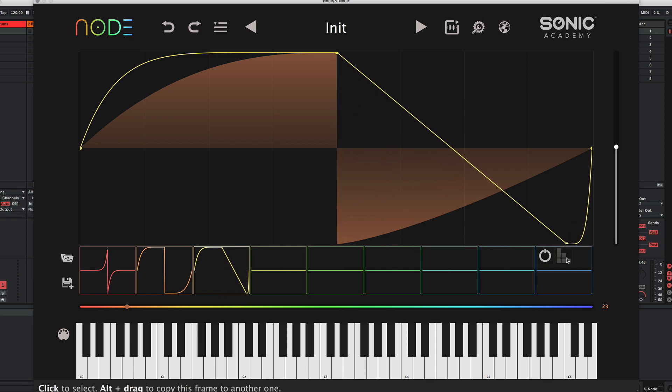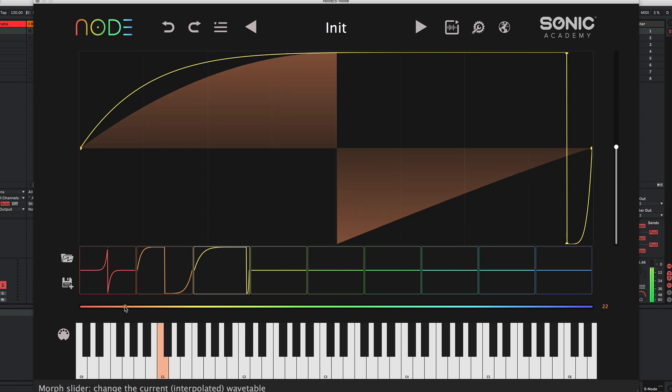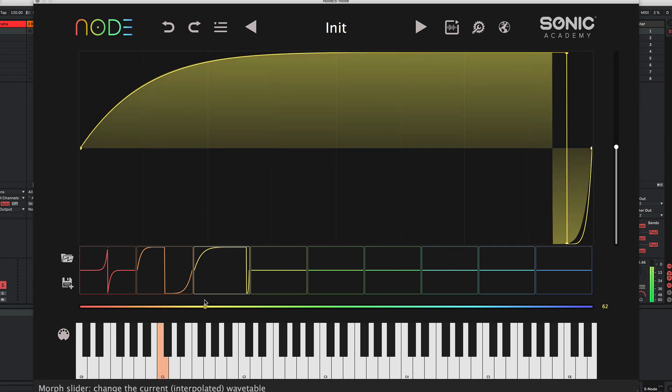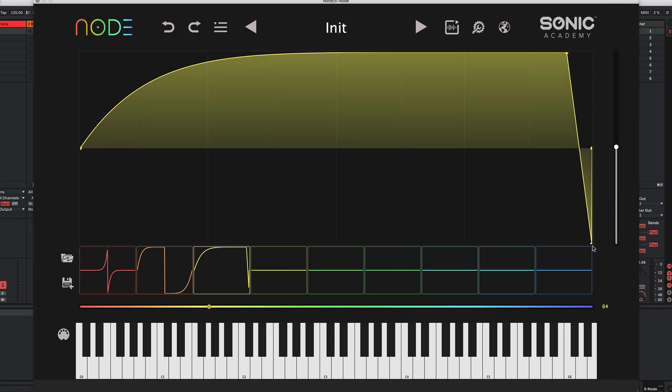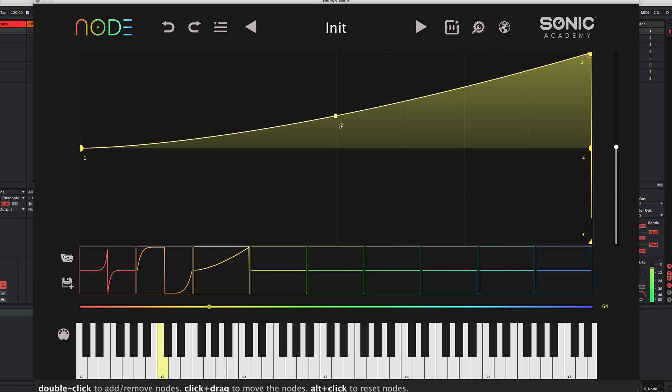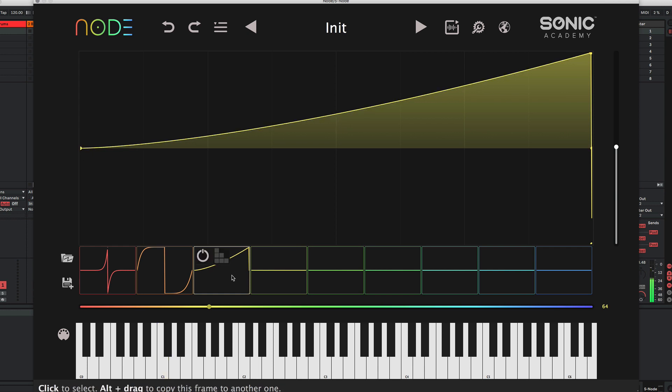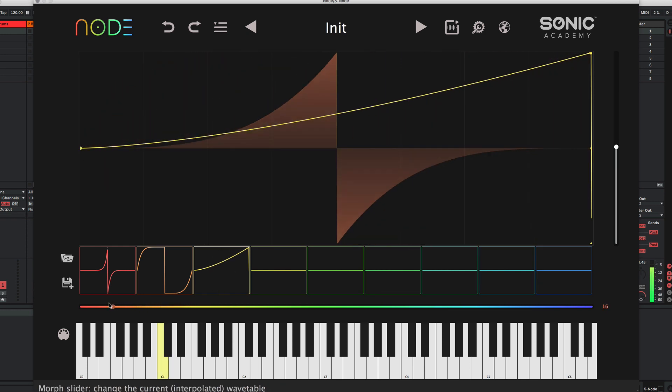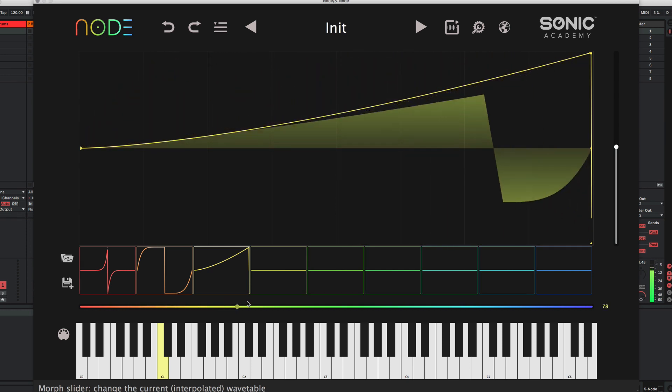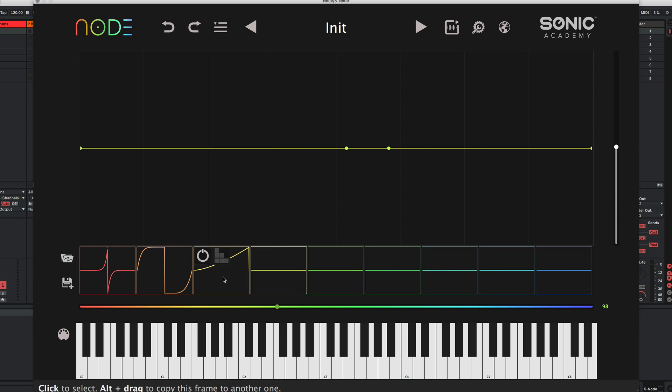We can do some sort of pulse-width type thing. We can make that more extreme. Go right out to... Then it will go to zero because we have nothing in the next frame. So we've basically built our first very simple wavetable.